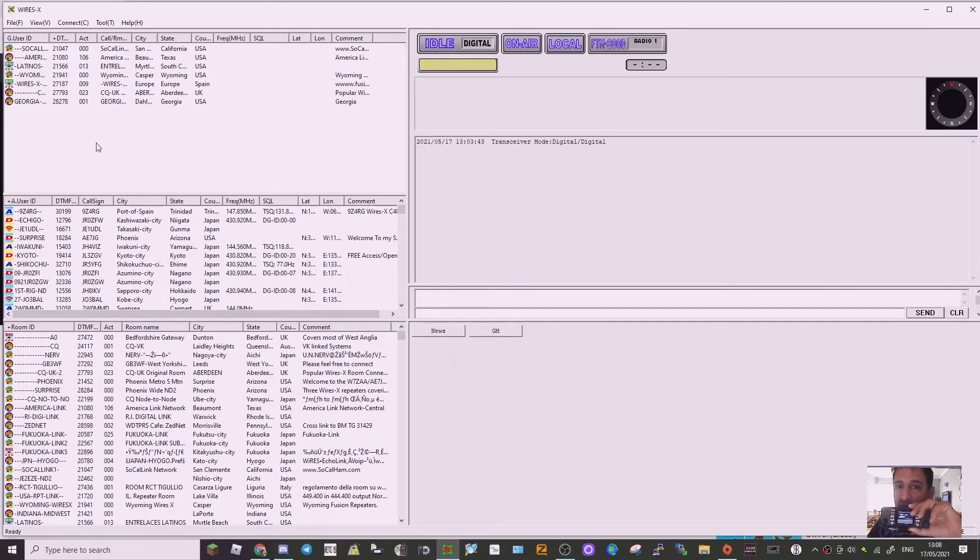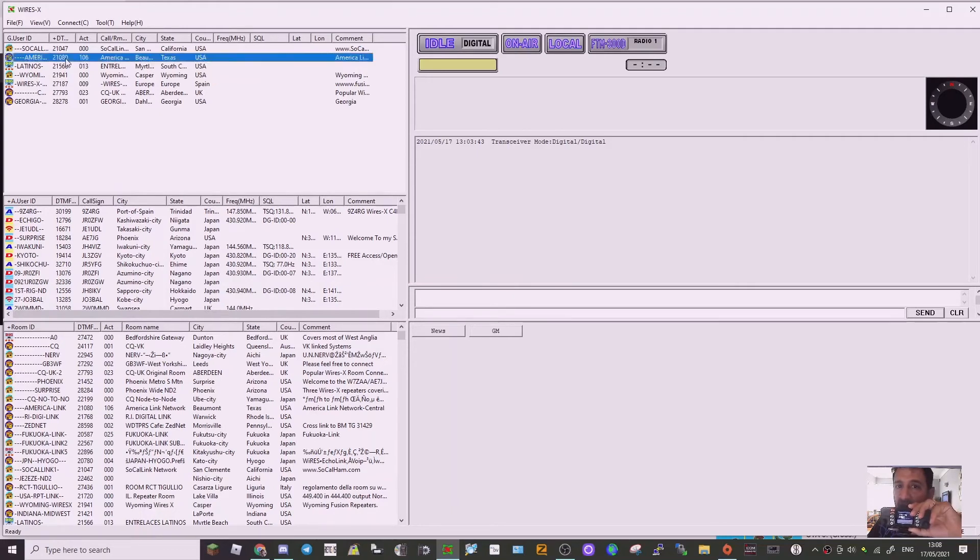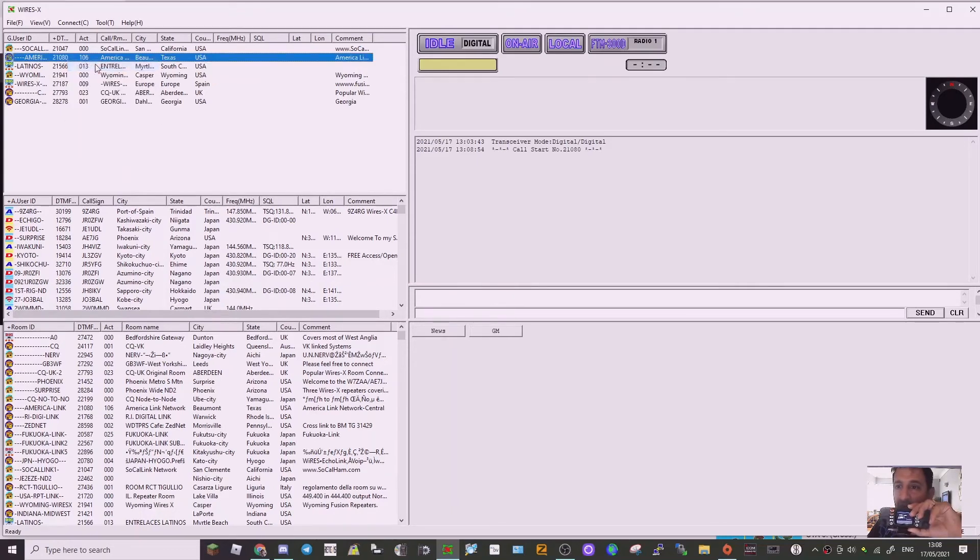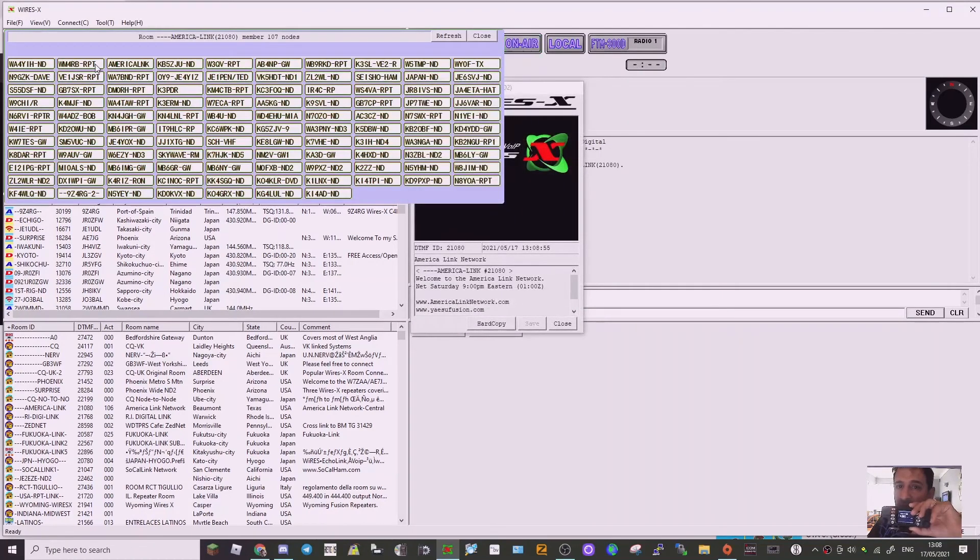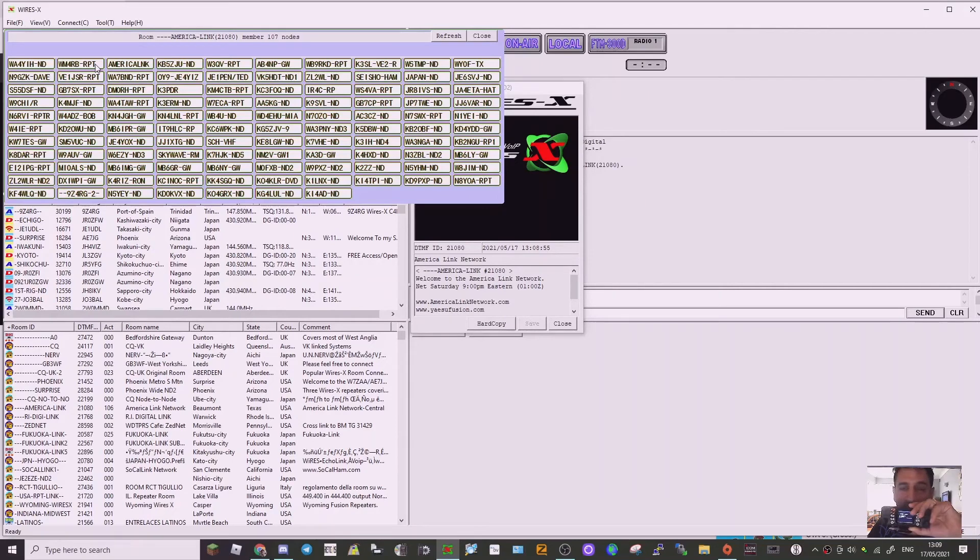So if I just click, say, these are ones I've added to my favorites. If I right-click and go connect, now the reason I'm holding this radio is to see if there's any activity, but it looks like there isn't. But if there was, it would come from the radio.